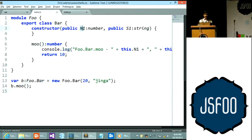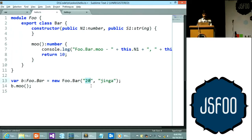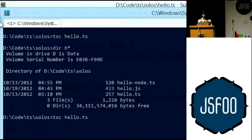So it generates JavaScript that you would anyway have handwritten — good, idiomatic JavaScript. You'd also note that all the type decoration from the TypeScript source has completely disappeared in the compiled output. This is all compile-time — so for instance, if I pass a string where a number is expected and compile, it tells you the supplied parameters do not match.